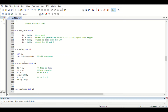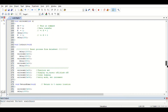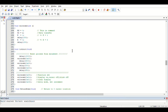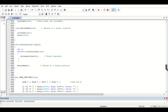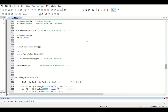The write data function displays the data on the LCD screen. The write command function gives commands to the LCD screen. Then there is the LCD initialization function.